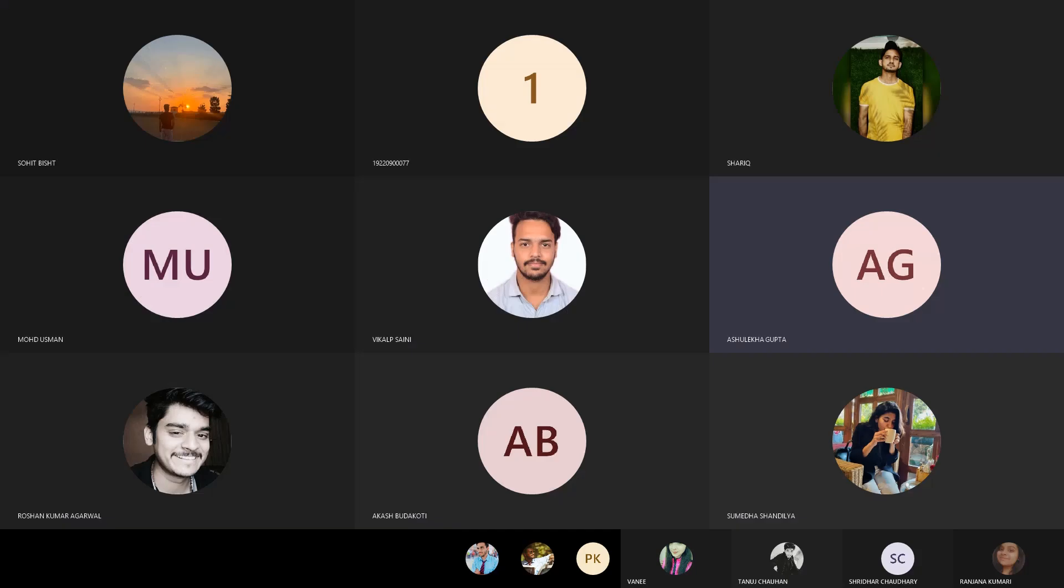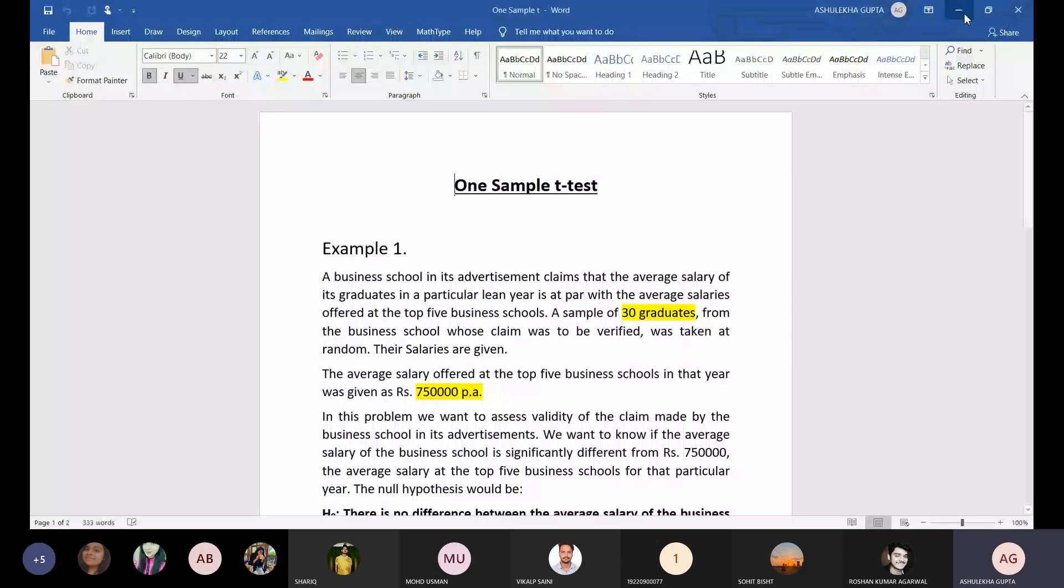T-tests can be conducted in three ways: one sample T-test, independent sample T-test, and paired sample T-test.